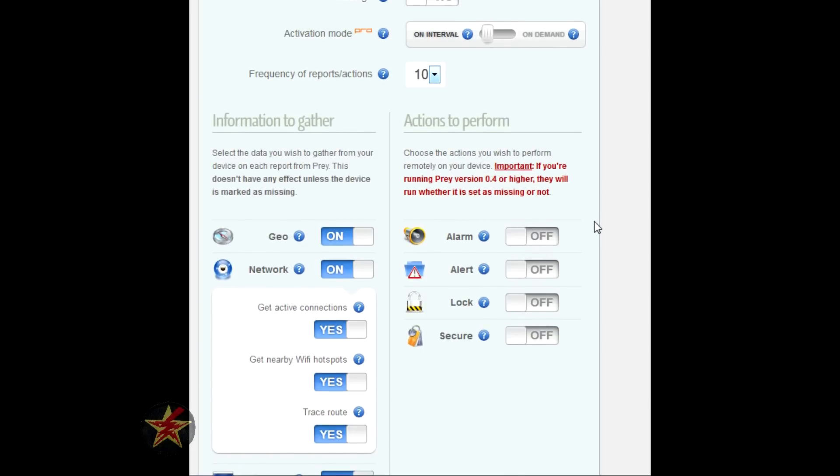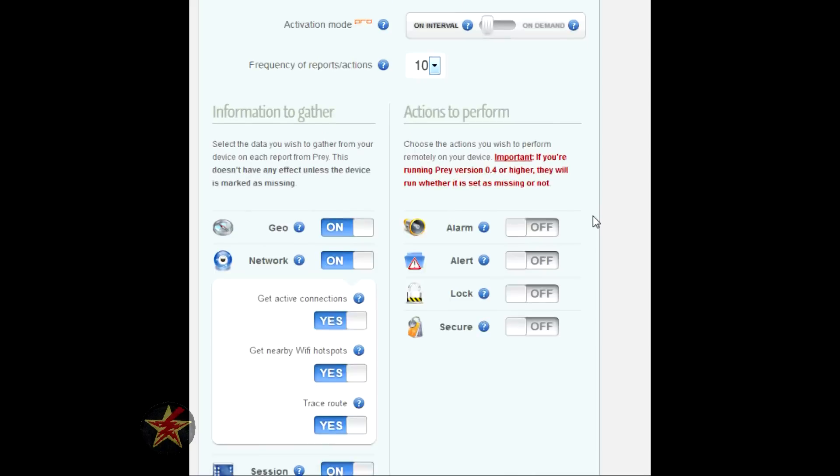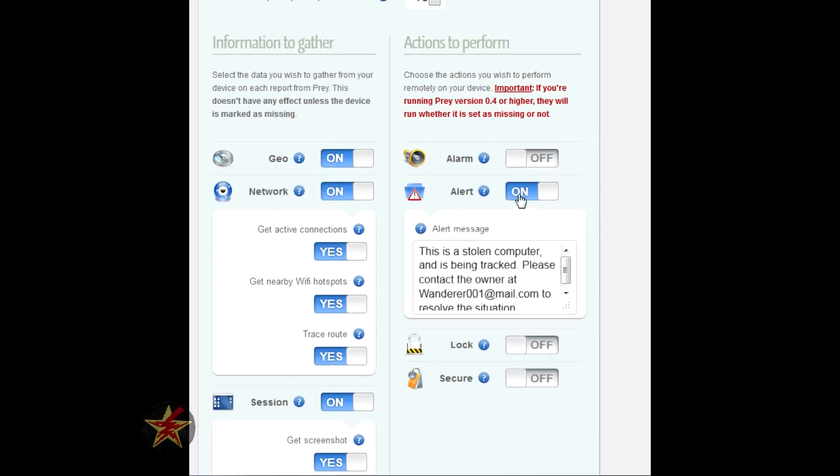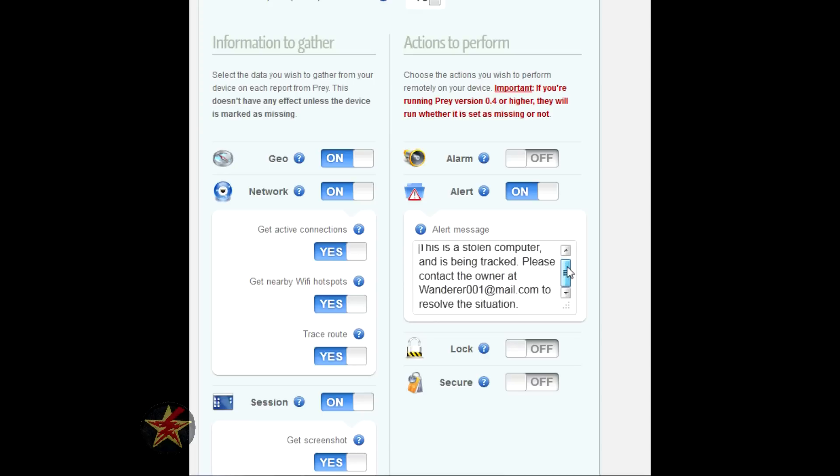Keep in mind these actions will happen regardless of if the computer is marked as missing or not. Alert is kind of cool - it'll pop up this little message on the screen.